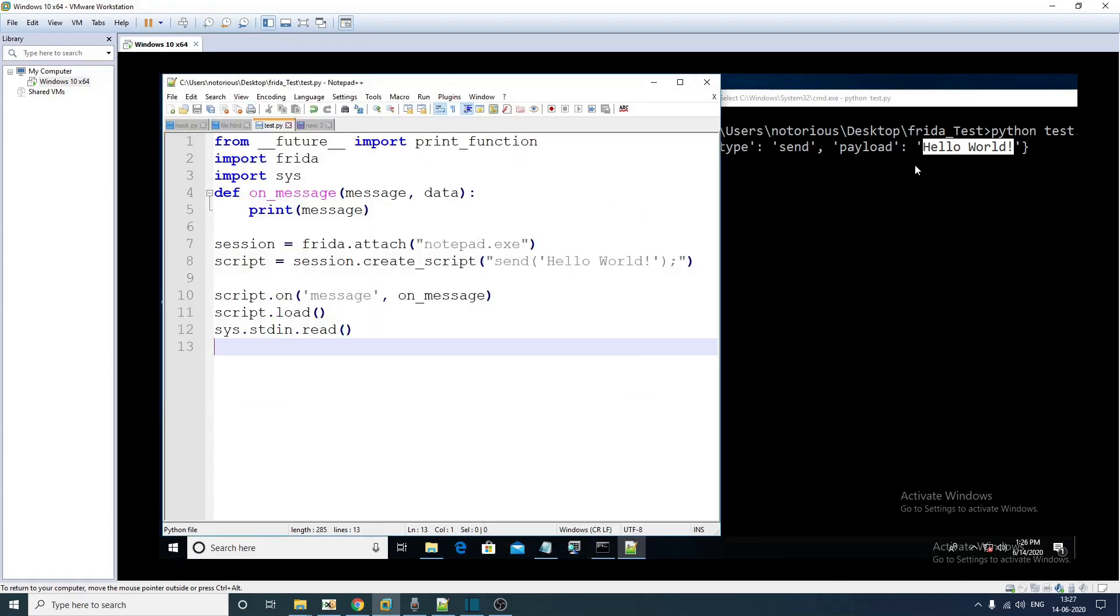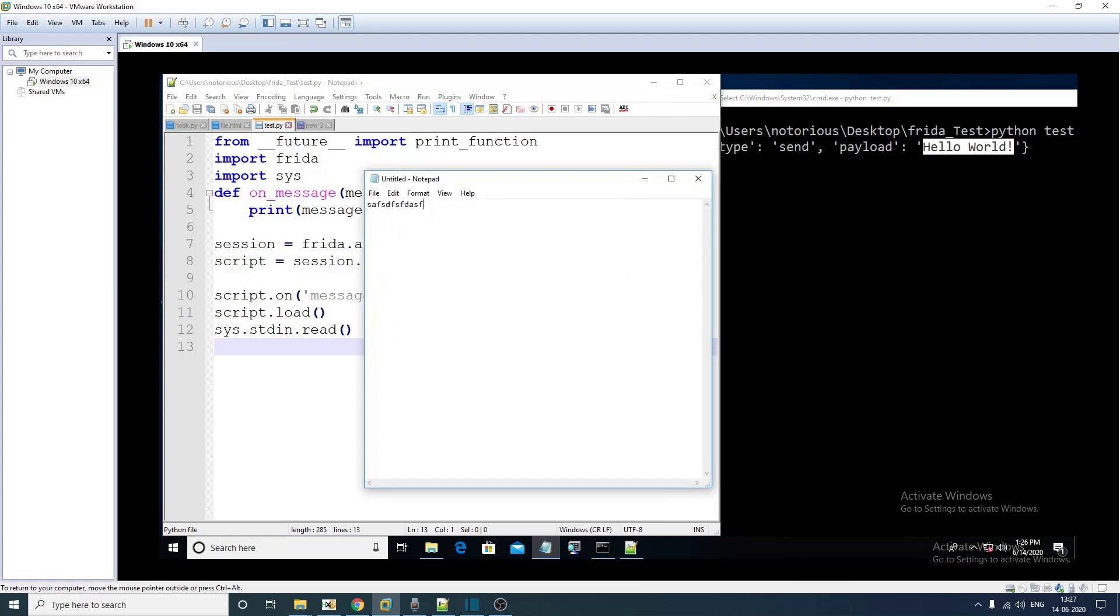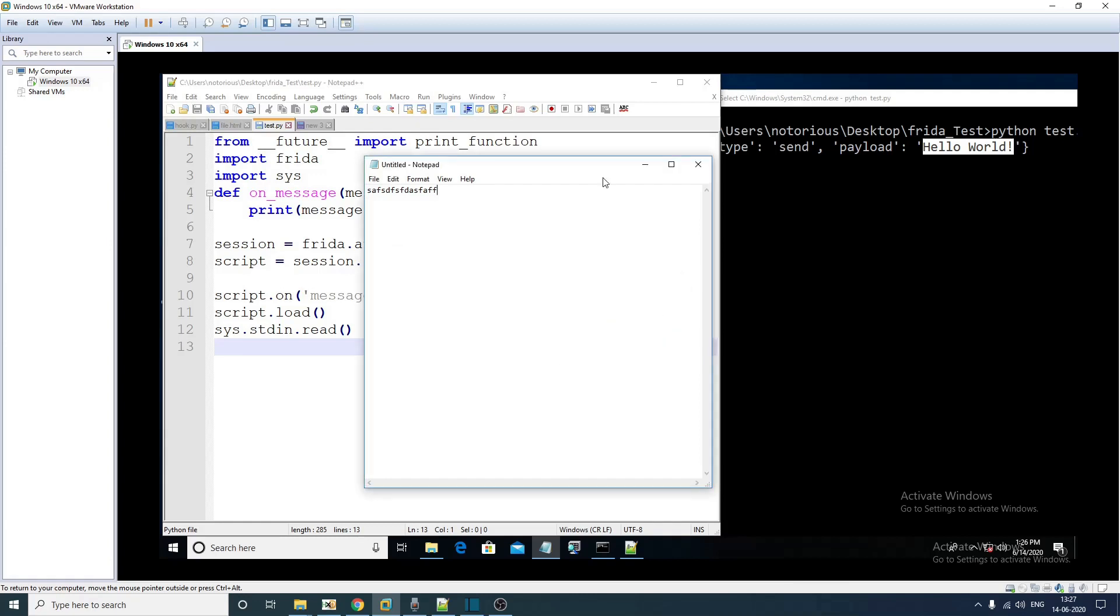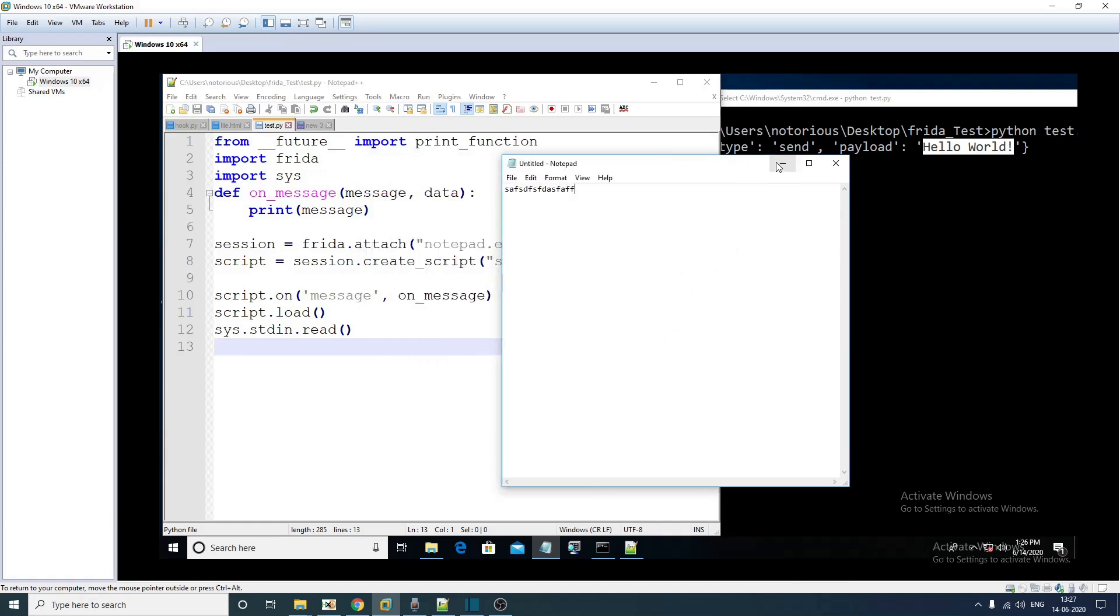In our next example we are going to modify this existing script and we are going to instrument our very favorite function message box for notepad. This is how you trigger the message box with the notepad.